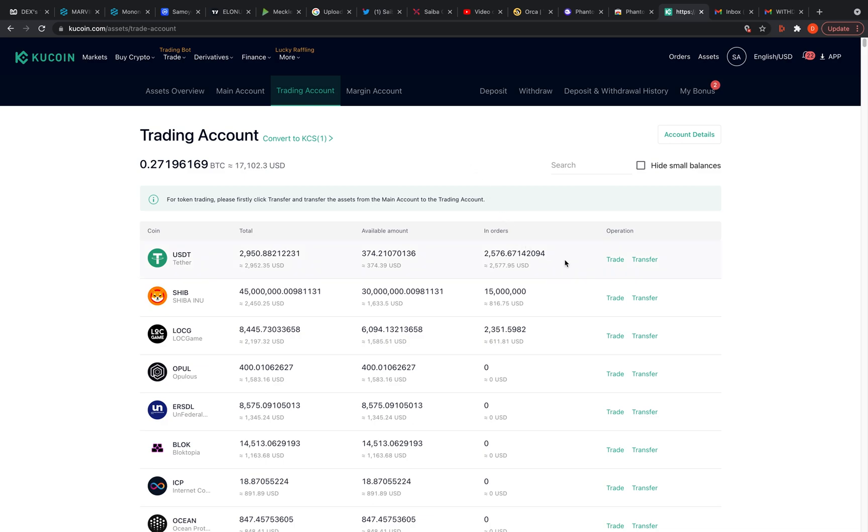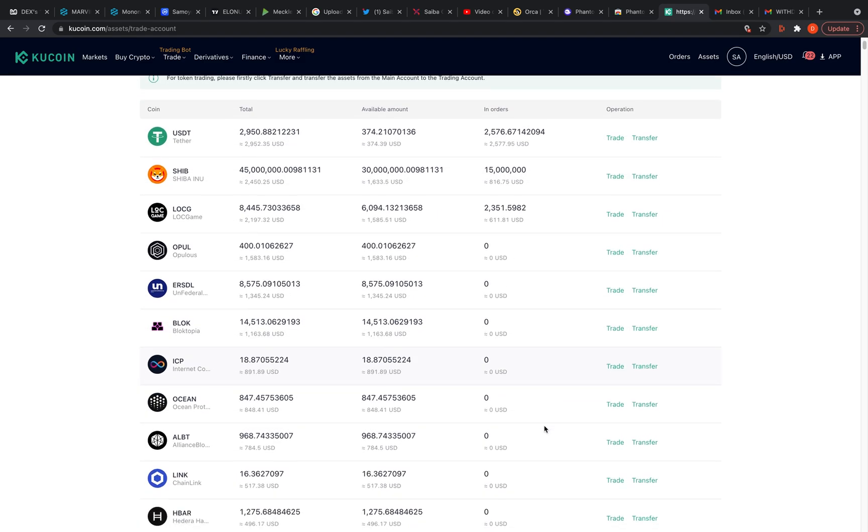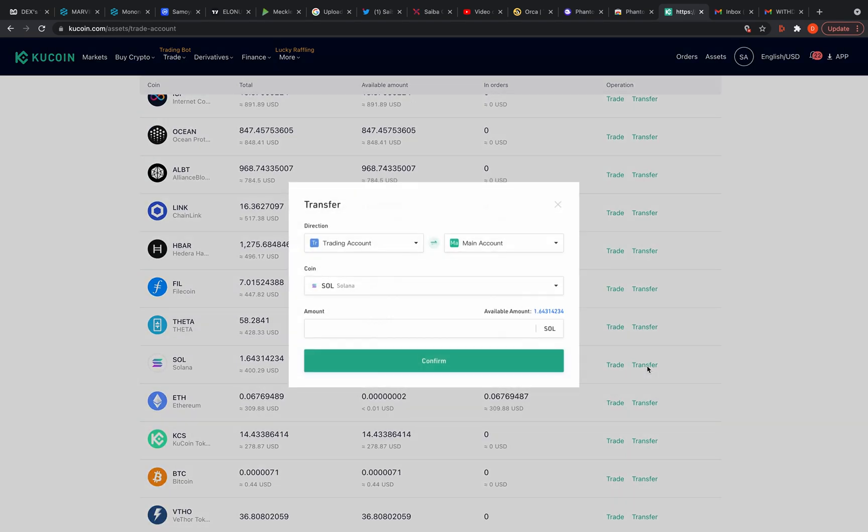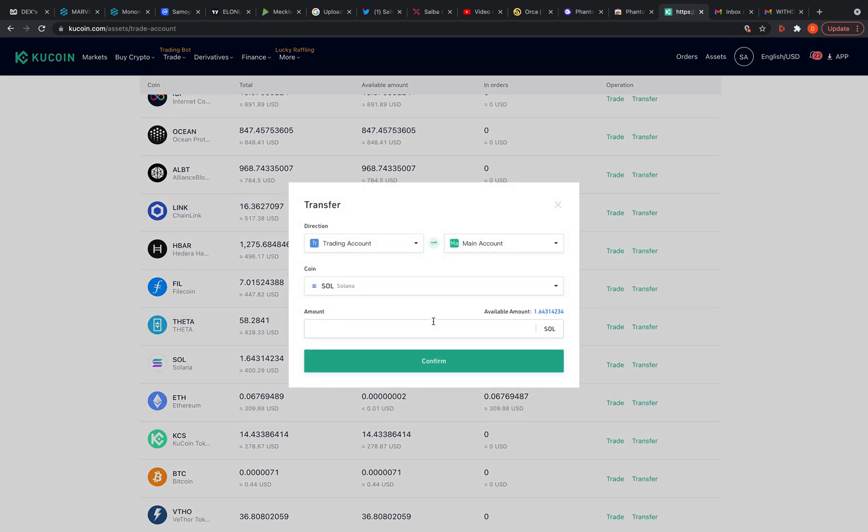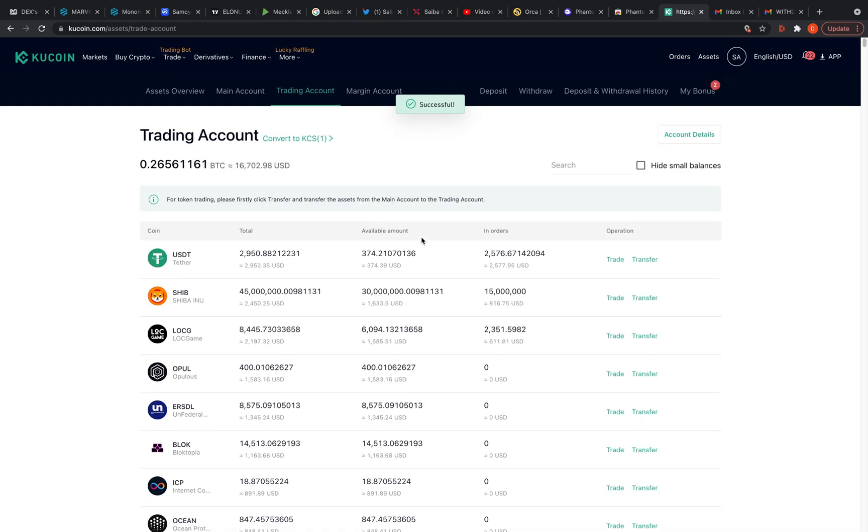So I want to transfer my Solana, $400 worth. Let's move that over to the main account because that's where you deposit and withdraw from. So we're back in the main account and I want to withdraw this.